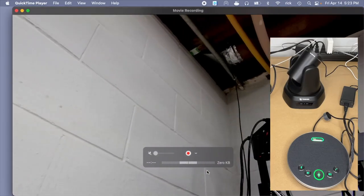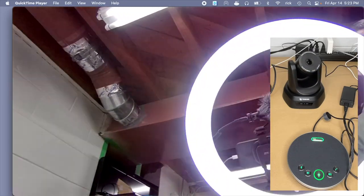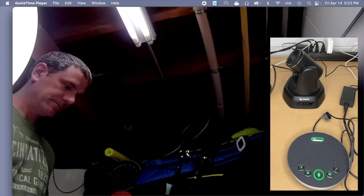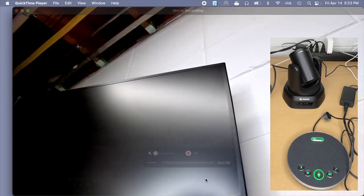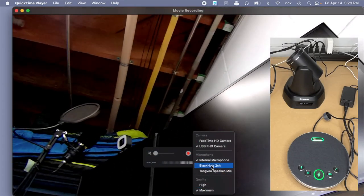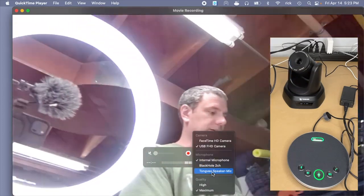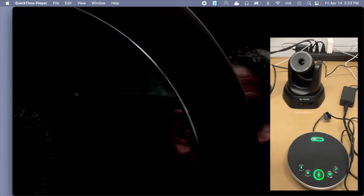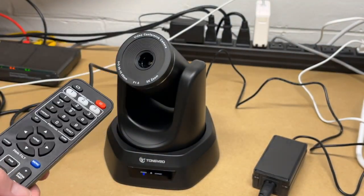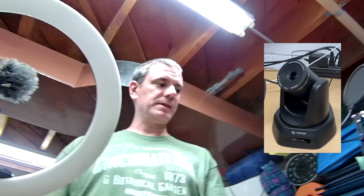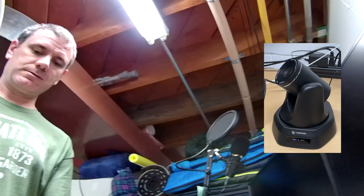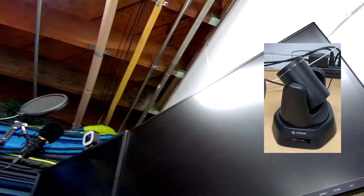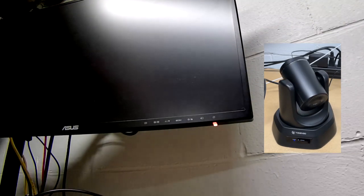I'll go to the record button here and it'll say USB FHD camera. If you're on Windows, you could use the camera app to test it. Now I'll go back to that record button and choose the Tongvio speaker mic for the microphone. I'll turn off my camera light and I'm taking the remote control here. I'm going to use these buttons to direct the camera. I'll spin the camera around. I'll move it down.